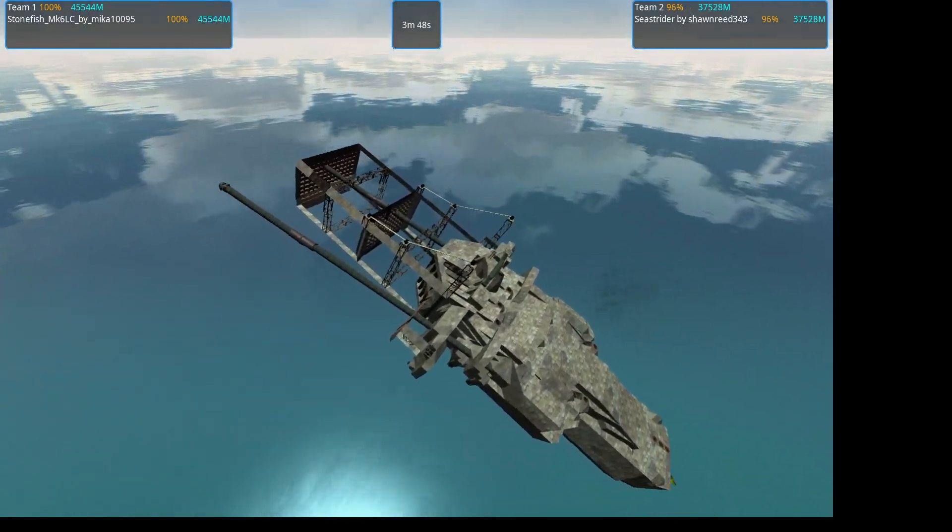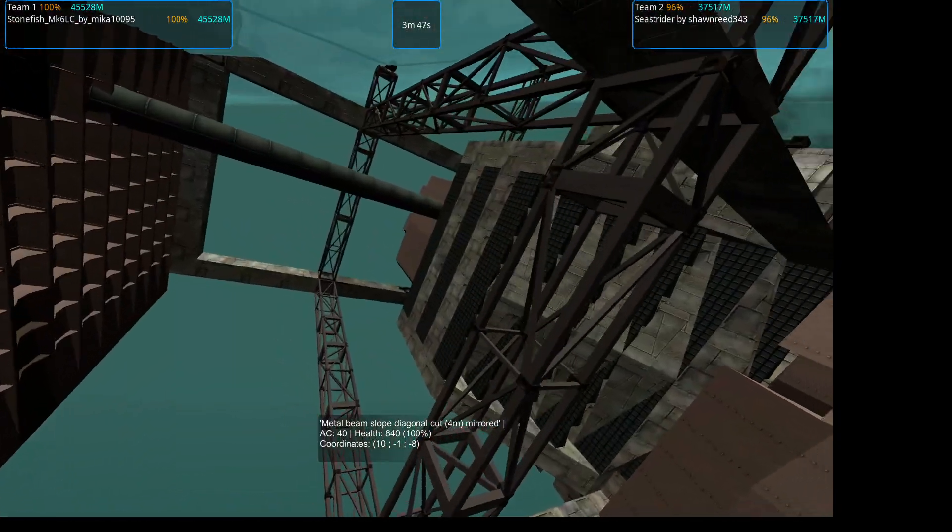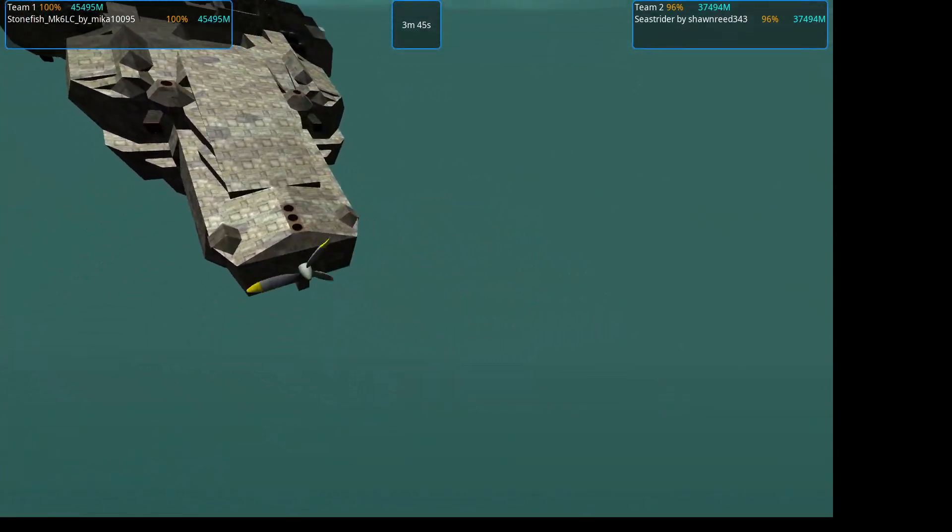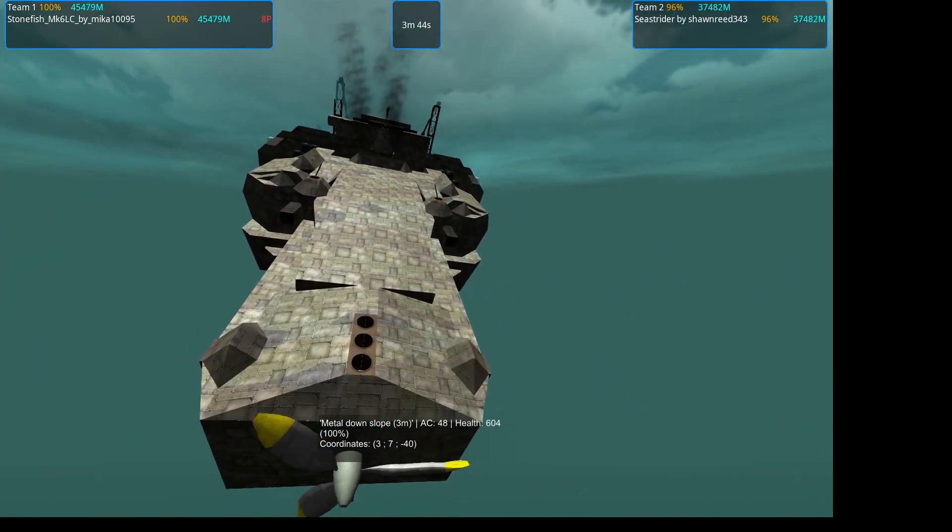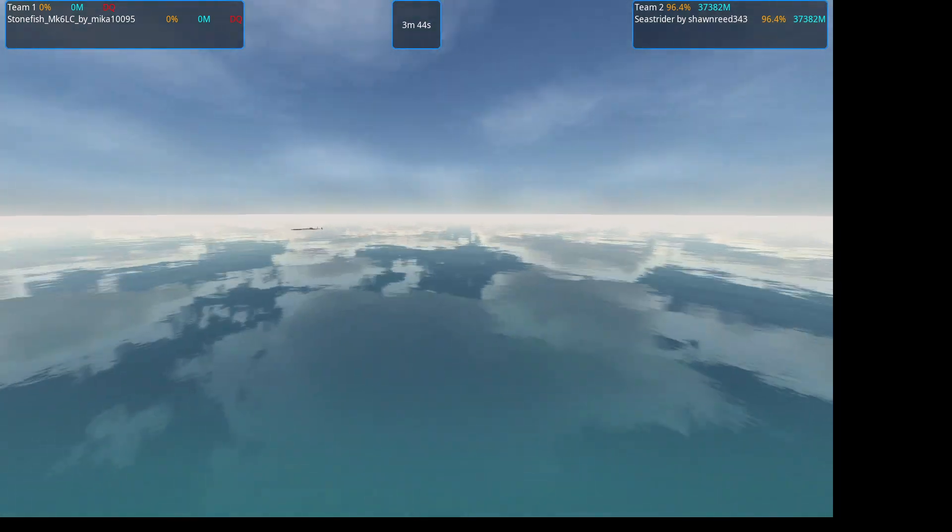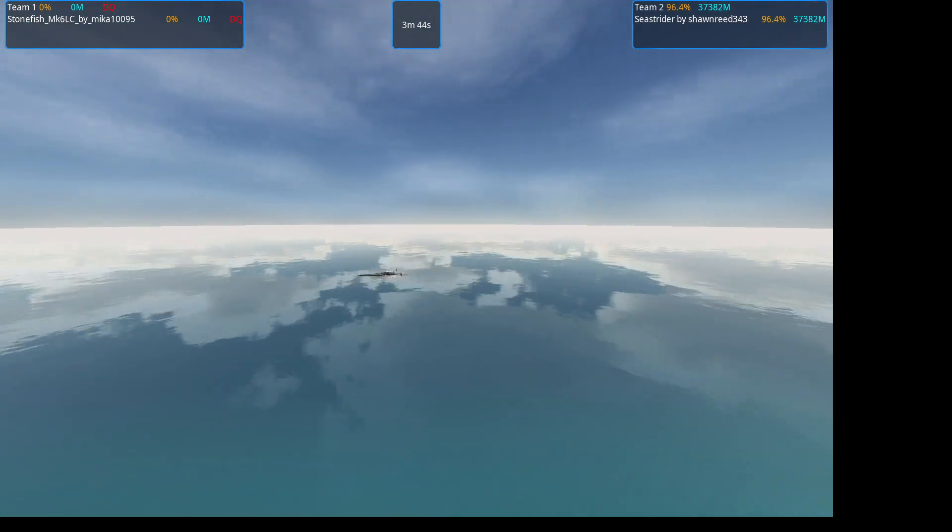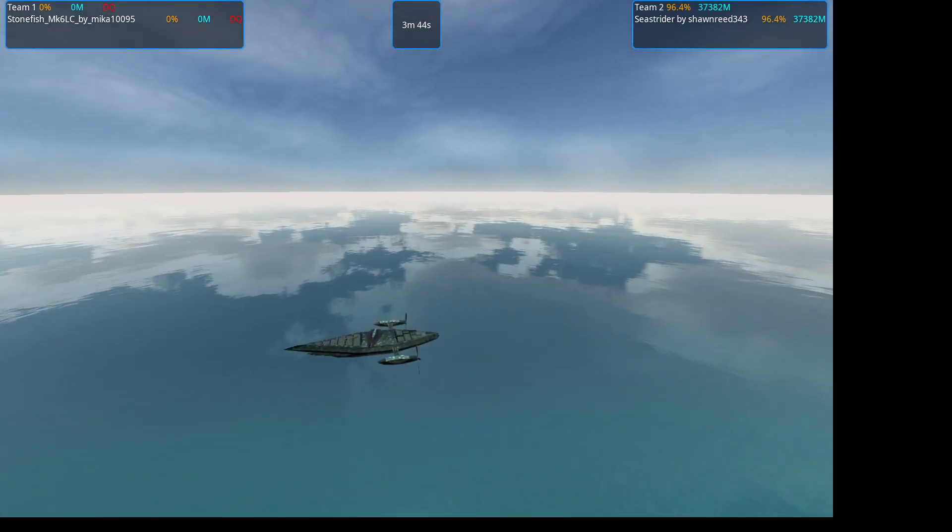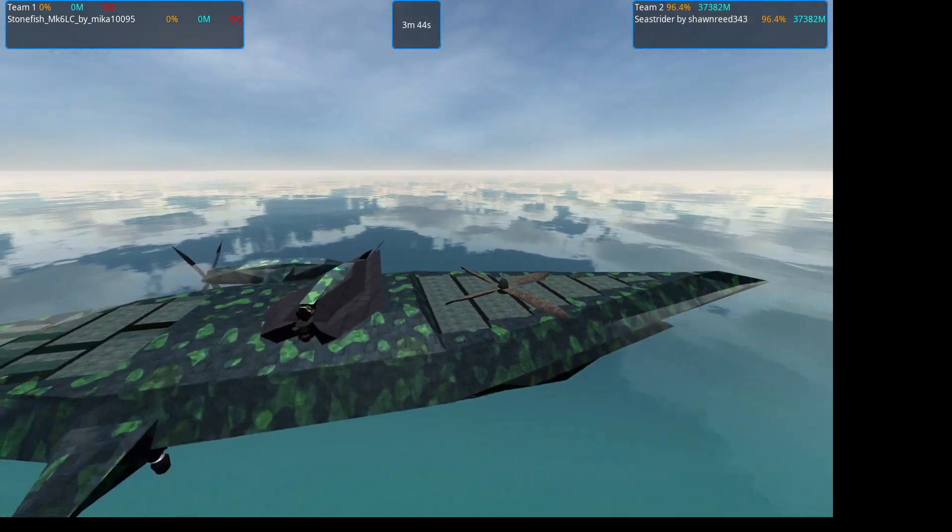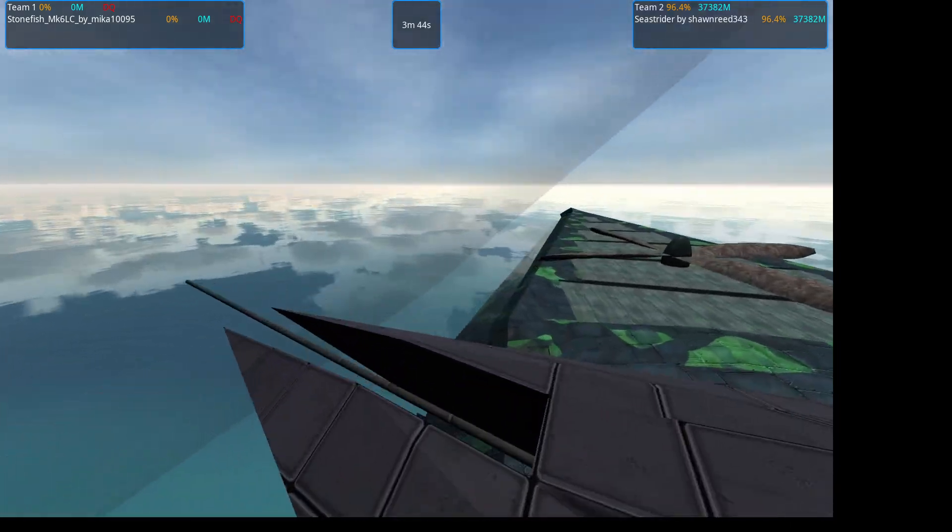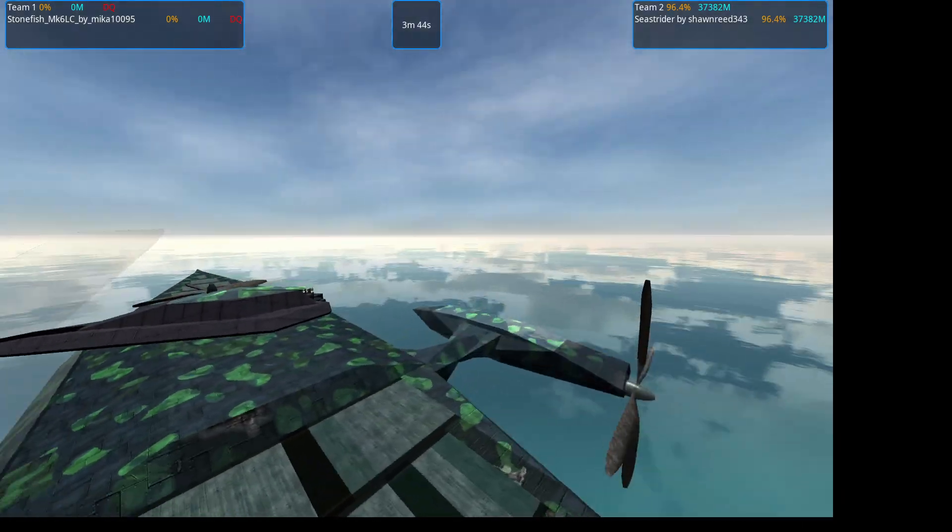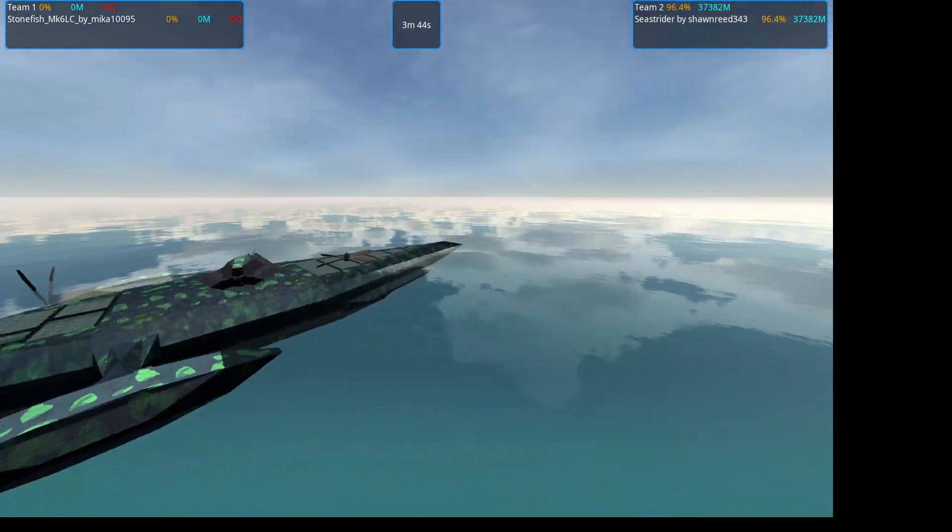The Stonefish is at 100%, but it's too low. Seems to have had some slightly misset AI, following an opponent down into the water.